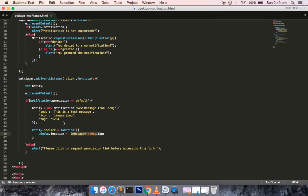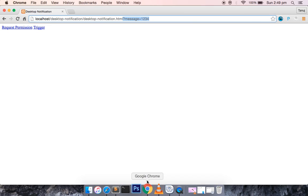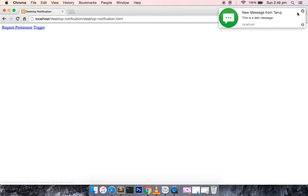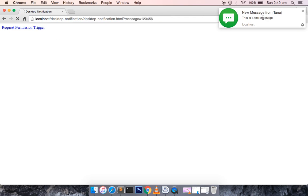If I update the tag to 'one two three four five six', save the file, and trigger it again — once you click on the notification, you can see that the message 'one two three four five six' is now appended to the URL. So this is what desktop notifications look like, and you can leverage this API feature.